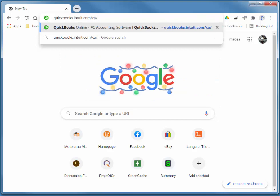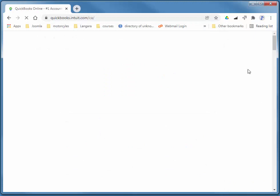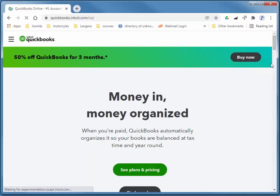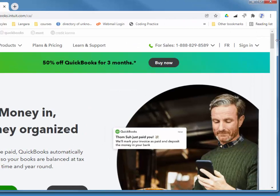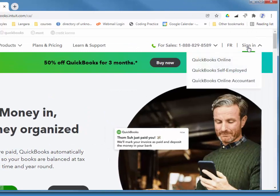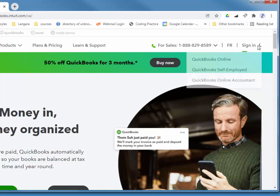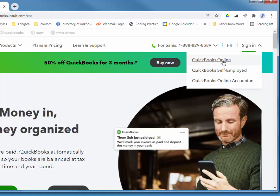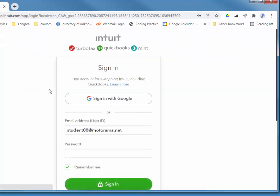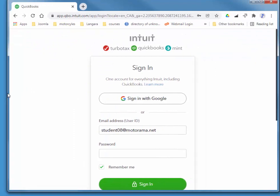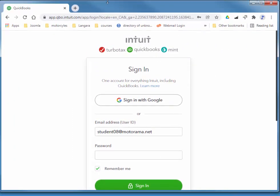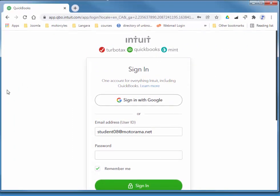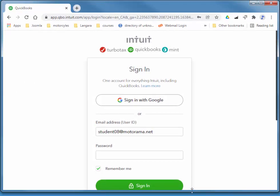I'm just going to go to quickbooks.intuit.com.ca, and I'll choose Sign In, QuickBooks Online, and I'll quickly log in with my educational version account that I've created previously.